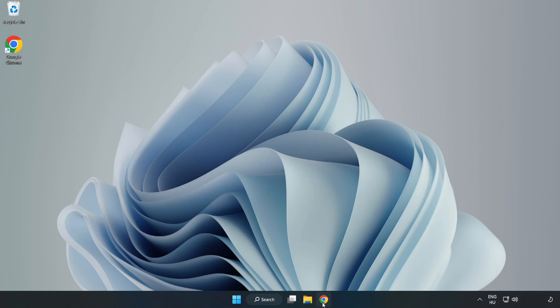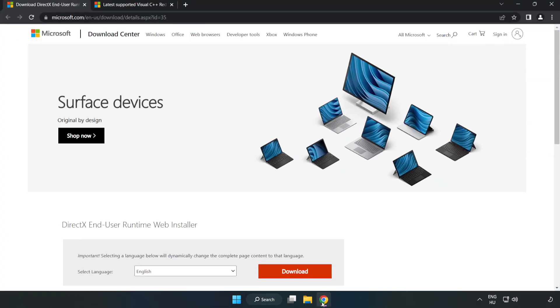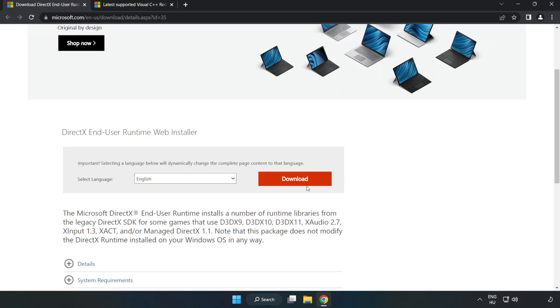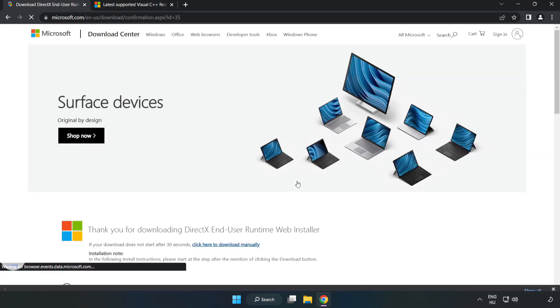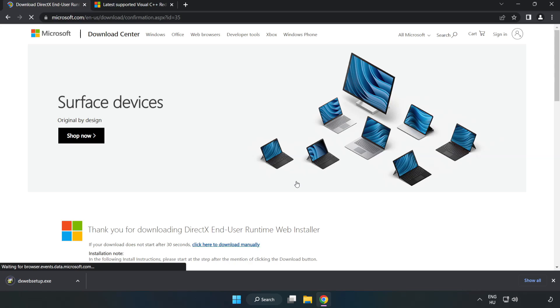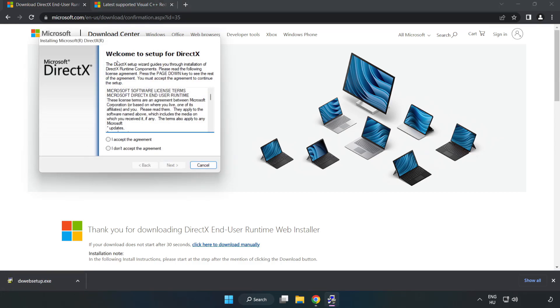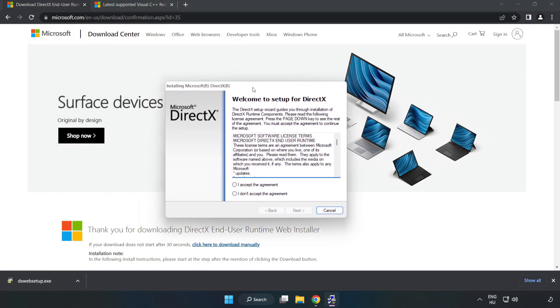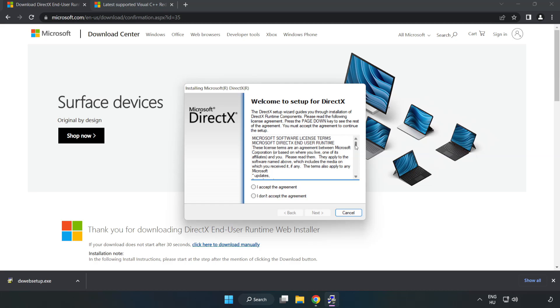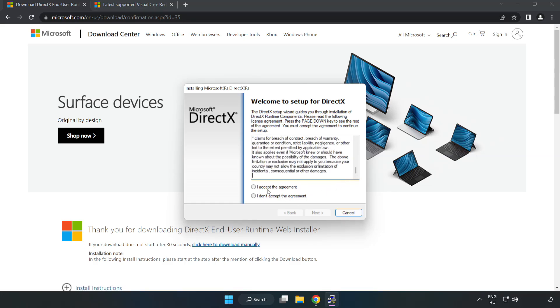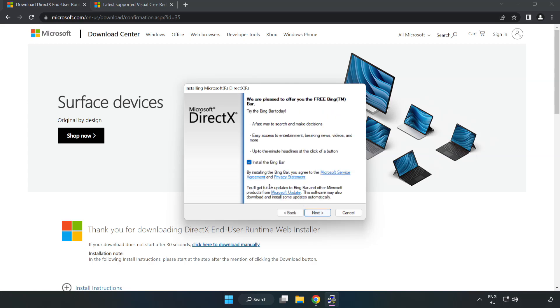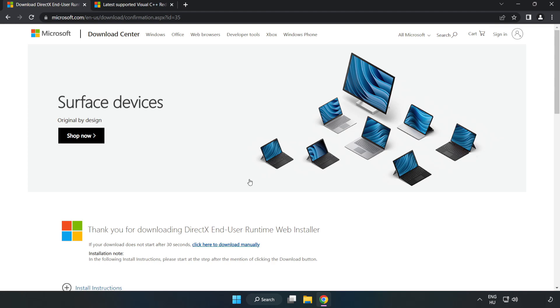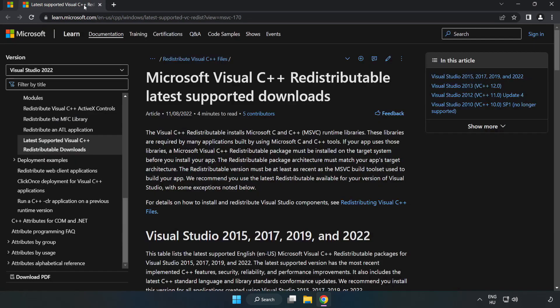Open internet browser. Go to the website, link in the description. Click download. Install downloaded file. Click I accept the agreement and click next. Uncheck install the Bing bar and click next. Installation complete and click finish. Close DirectX website.